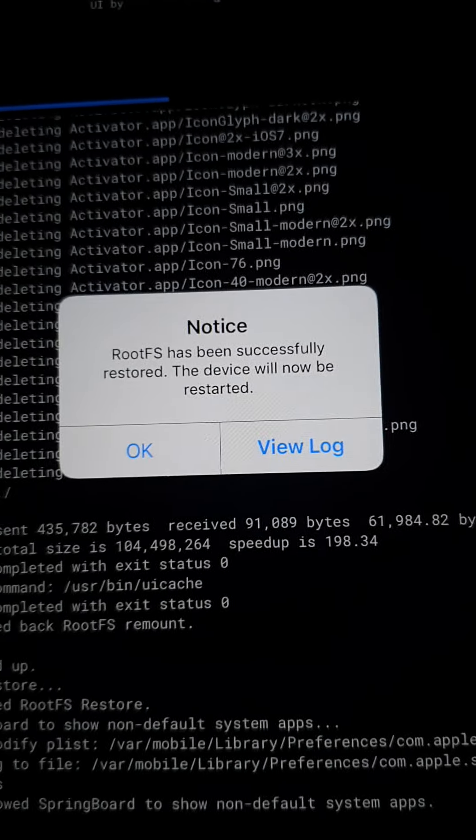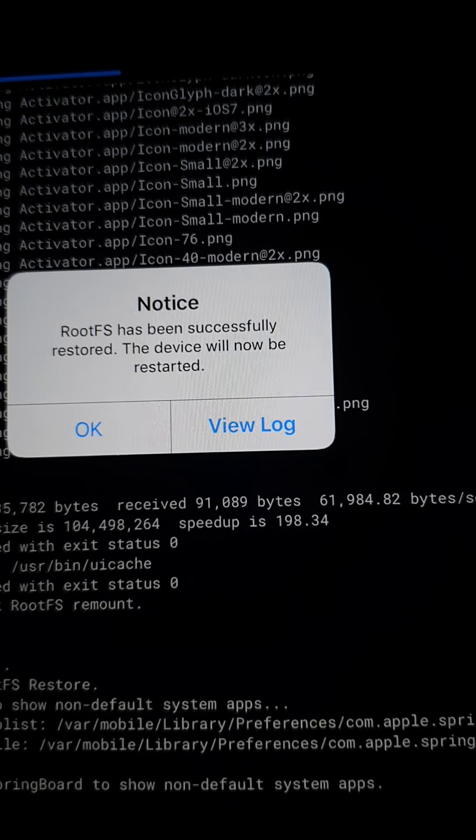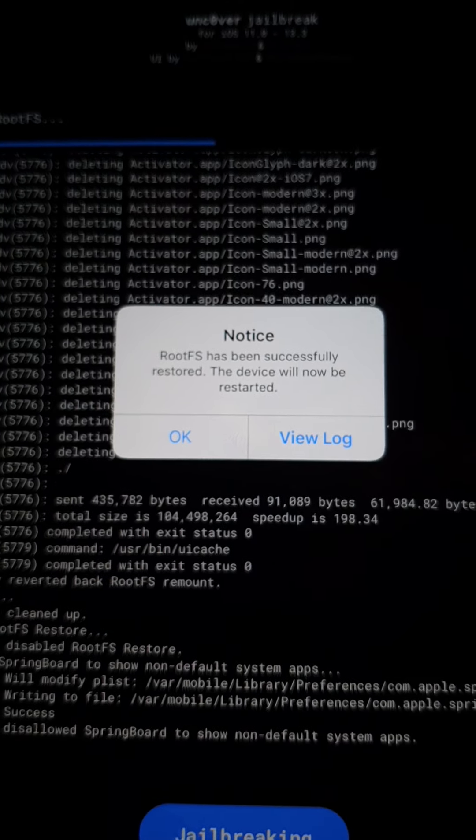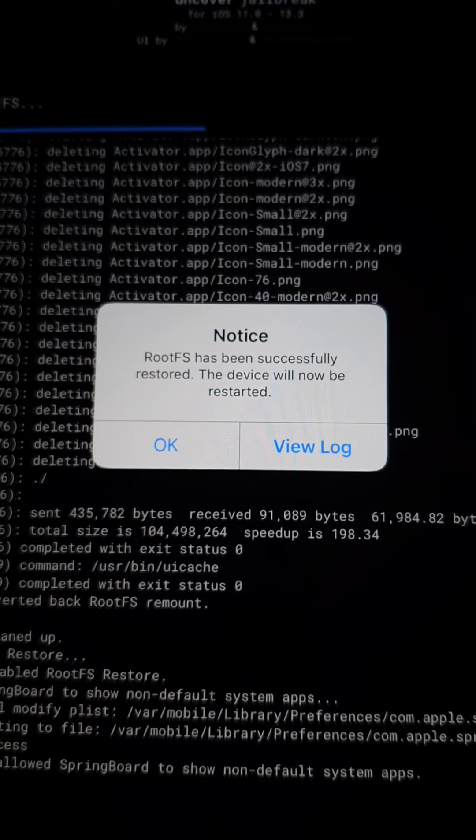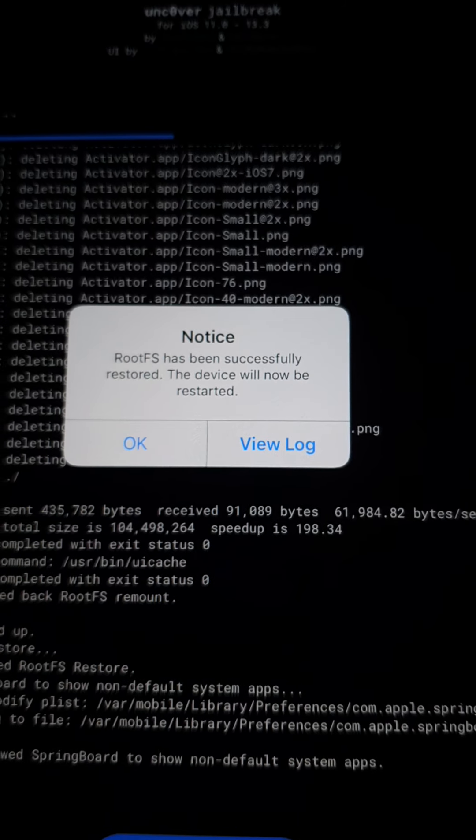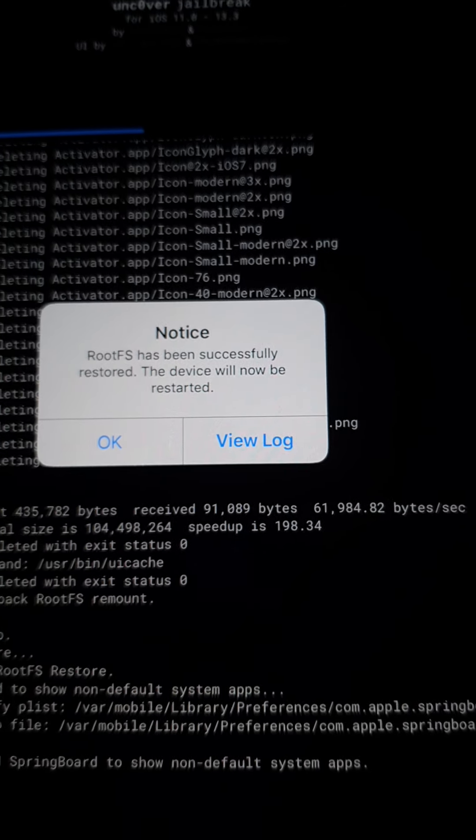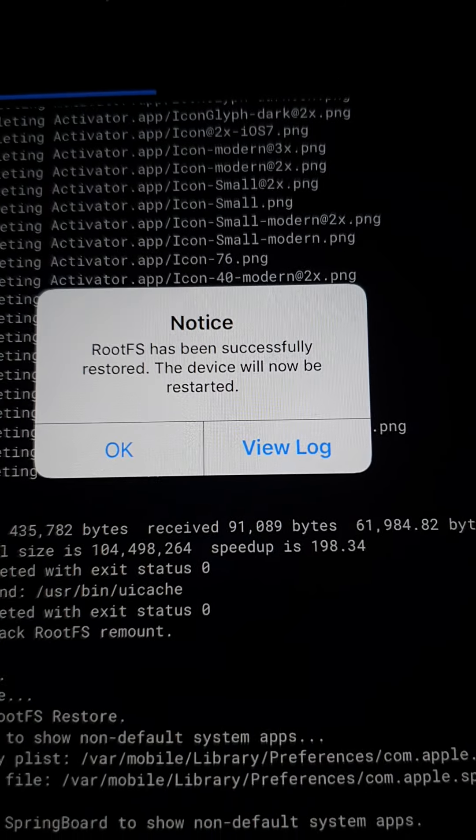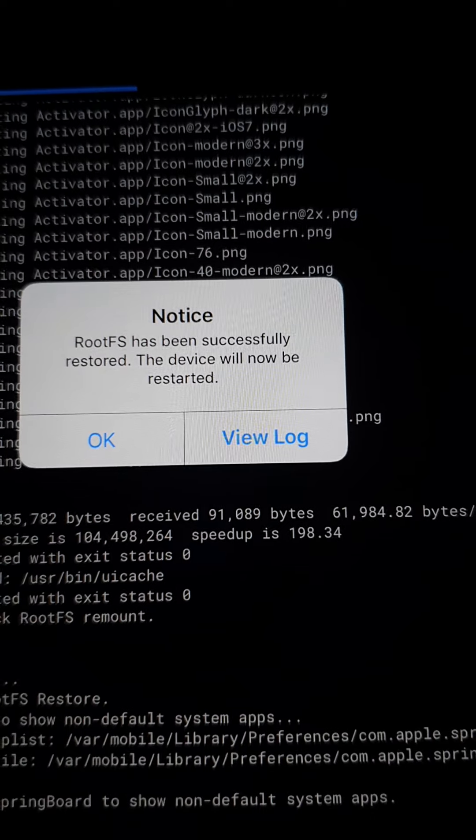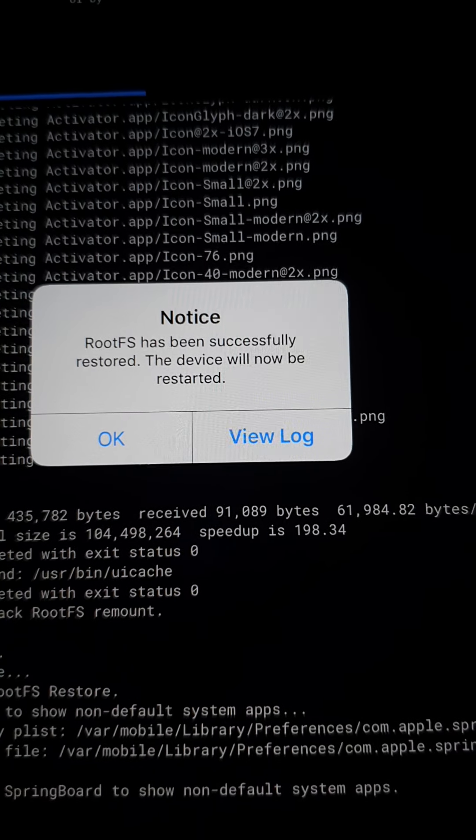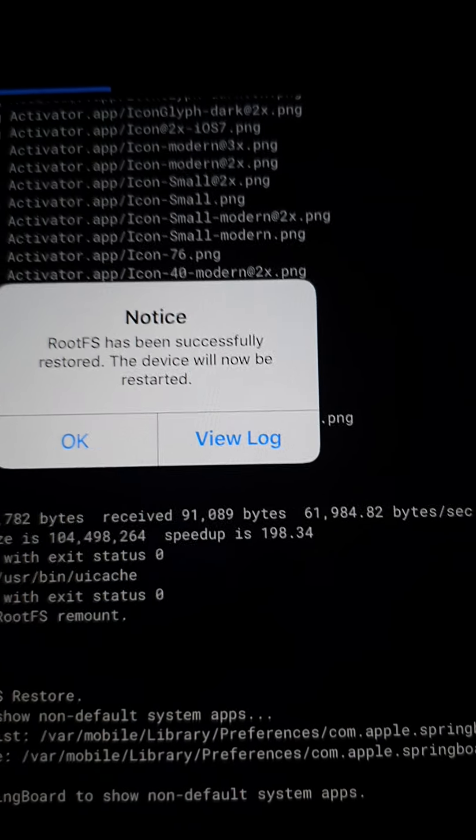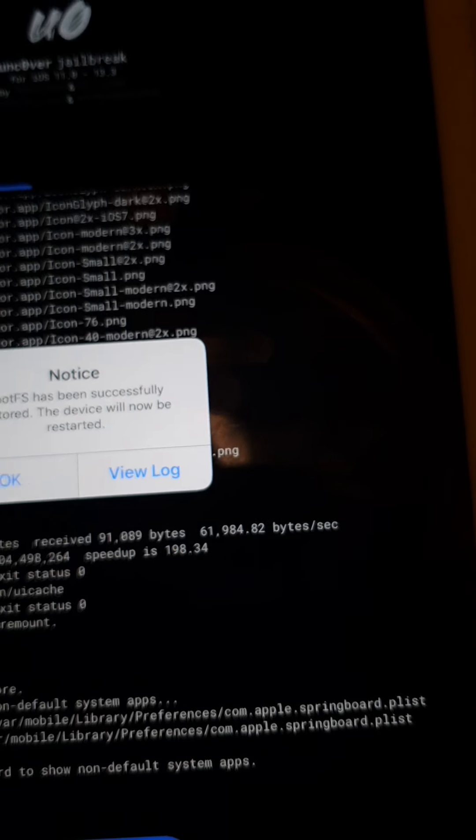But yeah, you definitely need to do this. If you're updating your Uncover or anything, even just updating your device, you have to do this, all right? Look, it says RootFS has been successfully restored. This device will now be restarted. Click OK. That'll be restarted. And everything's cool to delete Uncover now.